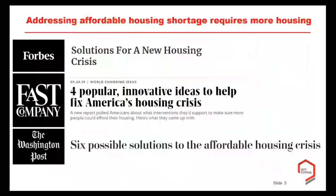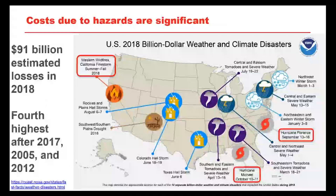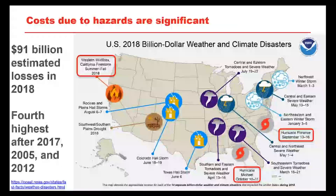We hear a lot about affordable housing shortages across the United States and other parts of the world. Almost all solutions involve building more housing, and regardless of the type of construction, we're going to need concrete. Costs due to natural hazards are also significant — in 2018 there were $91 billion in estimated losses from weather and climate disasters, the fourth highest on record, with hurricanes and western wildfires being the biggest contributors.